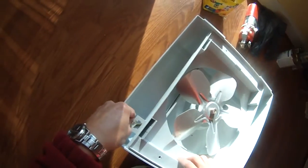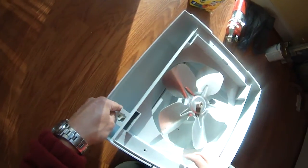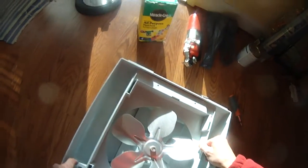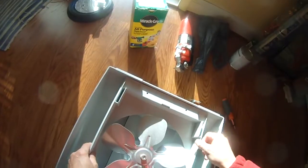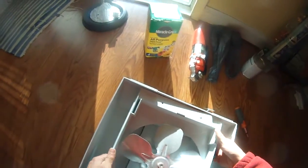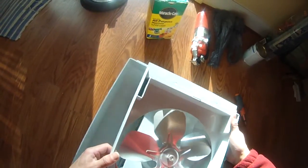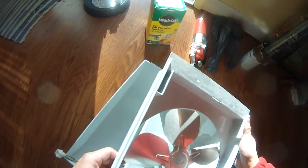I'm taking apart the AprilAir 700 because my contractor told me the motor is broken, so I need to replace the motor.